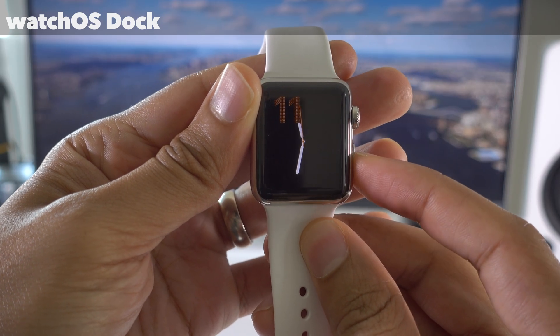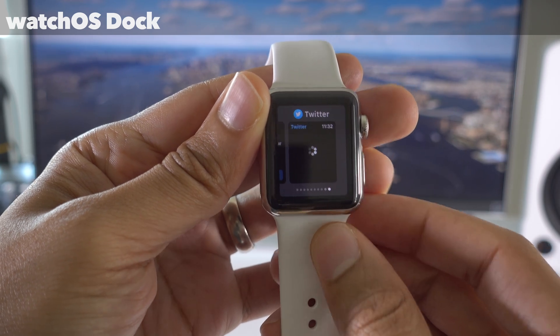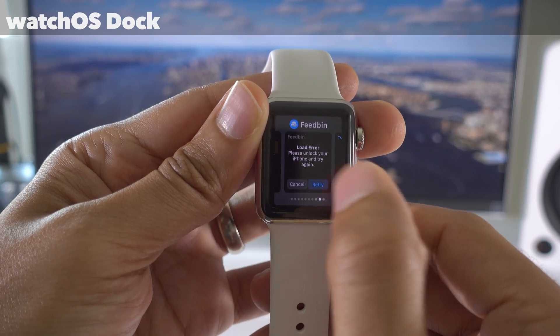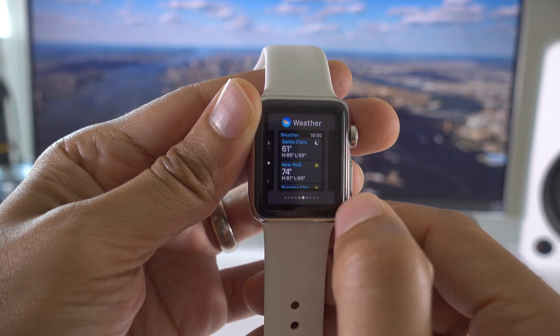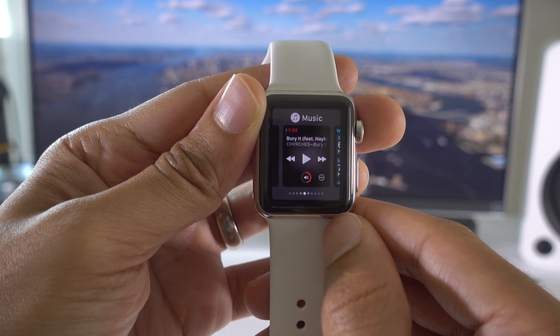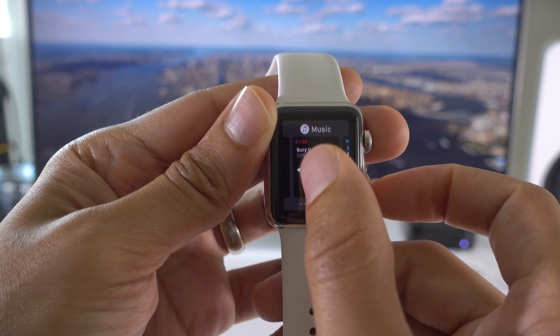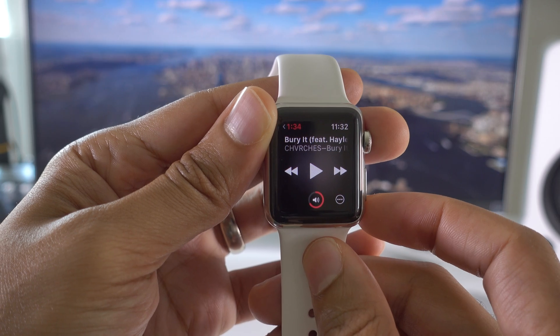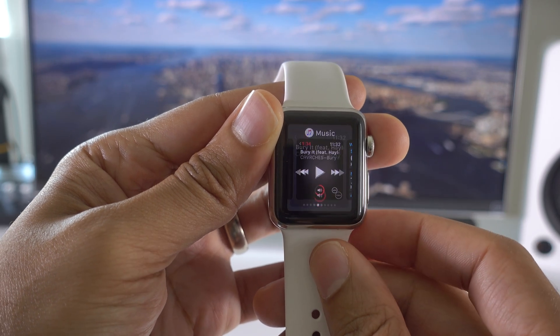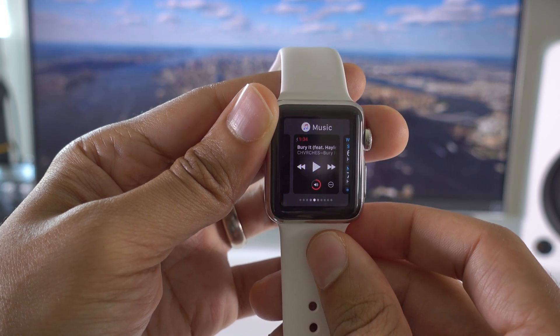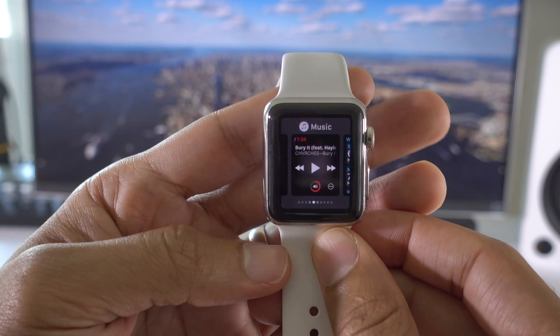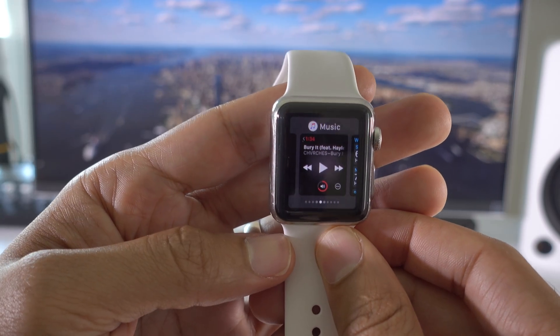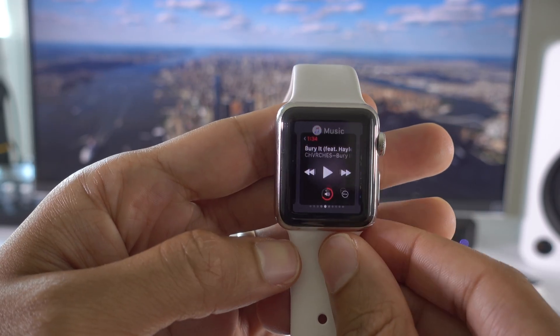Now watchOS 3 has tons of new features, like the watchOS dock, which replaces the friends carousel. Allows you to quickly switch to all of your favorite applications right there on the fly. Switch to your most recently used application right there on the fly. Awesome new feature. Love the dock in watchOS 3. And be sure to watch our video where we talk about the dock in depth and all the new features that it brings to the table.